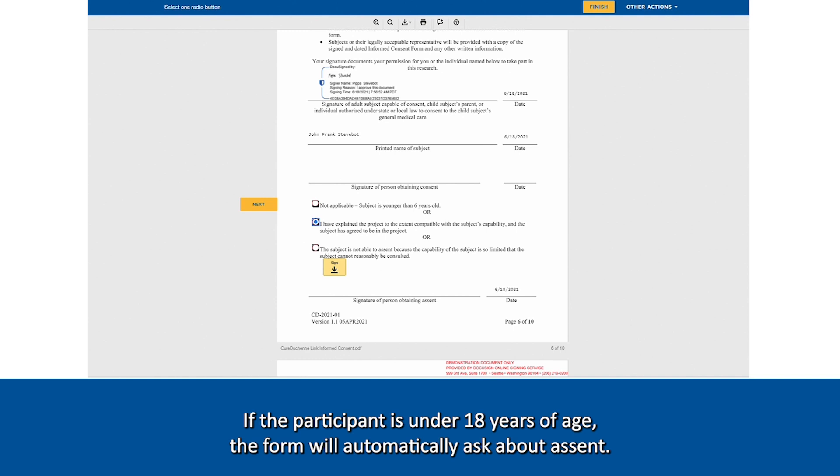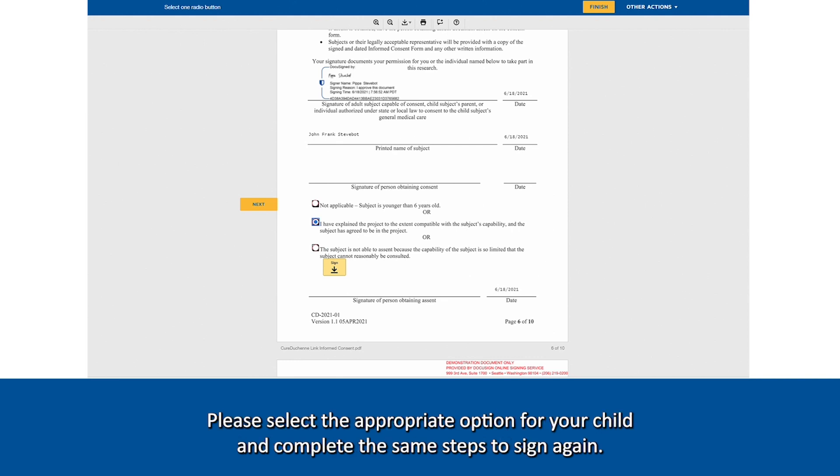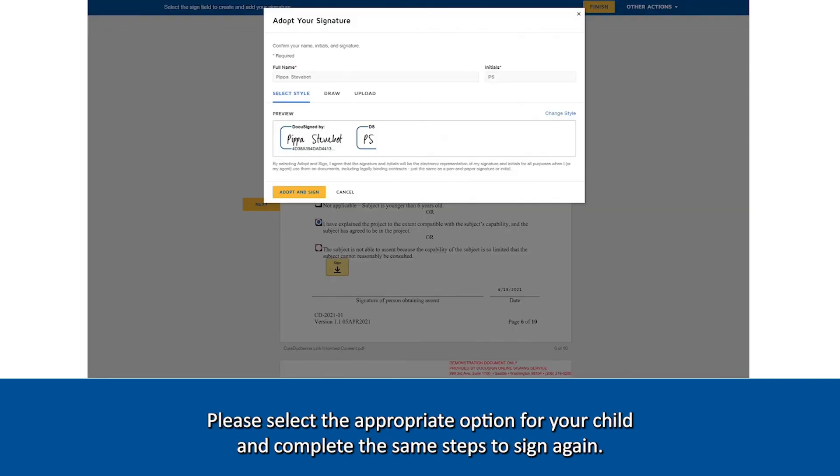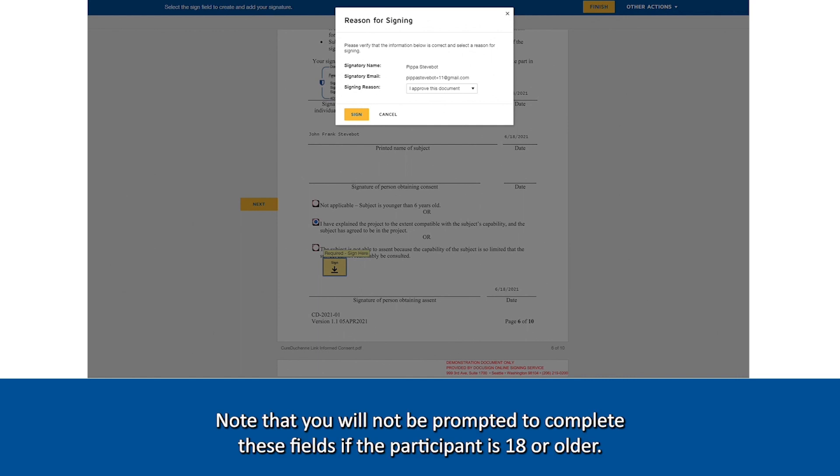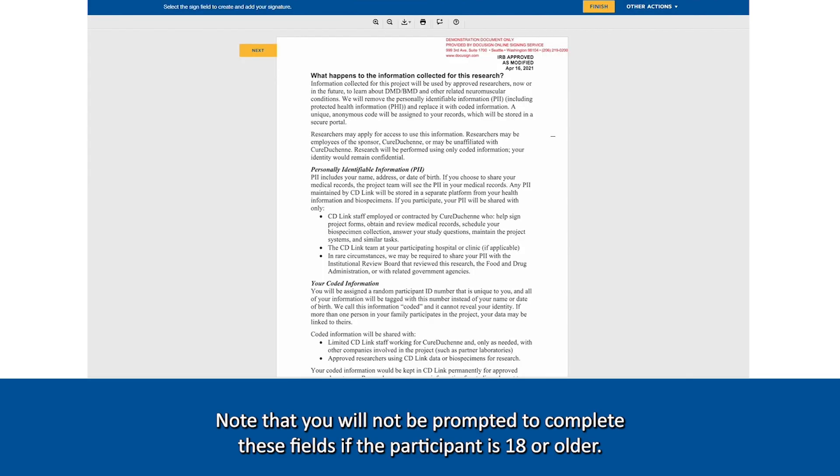If the participant is under 18 years of age, the form will automatically ask about assent. Please select the appropriate option for your child and complete the same steps to sign again. Note that you will not be prompted to complete these fields if the participant is 18 or older.